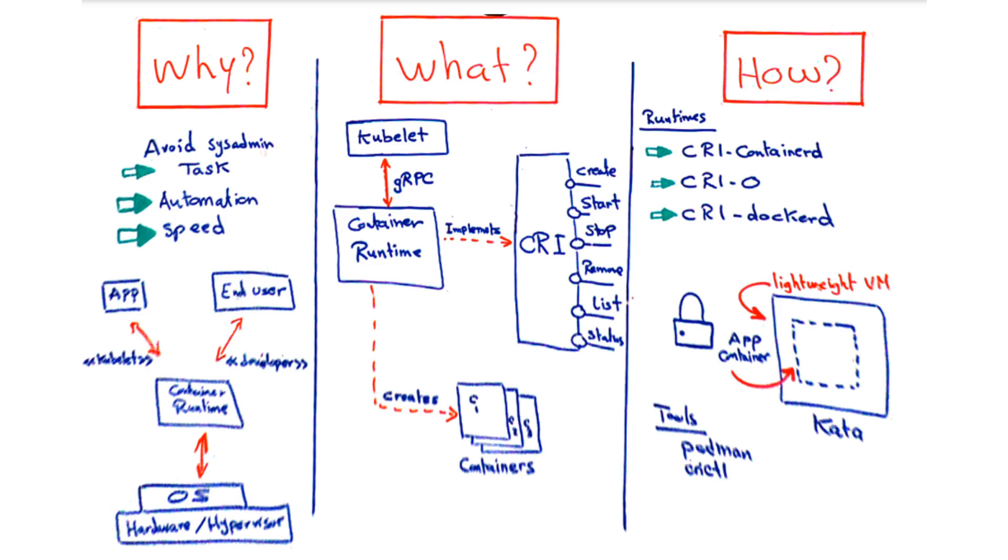If you are a Docker fan and don't want to let go, you want to look into CRI-Dockerd that was jointly released by Mirantis and Docker as a replacement for the Docker shim. More in the link below.